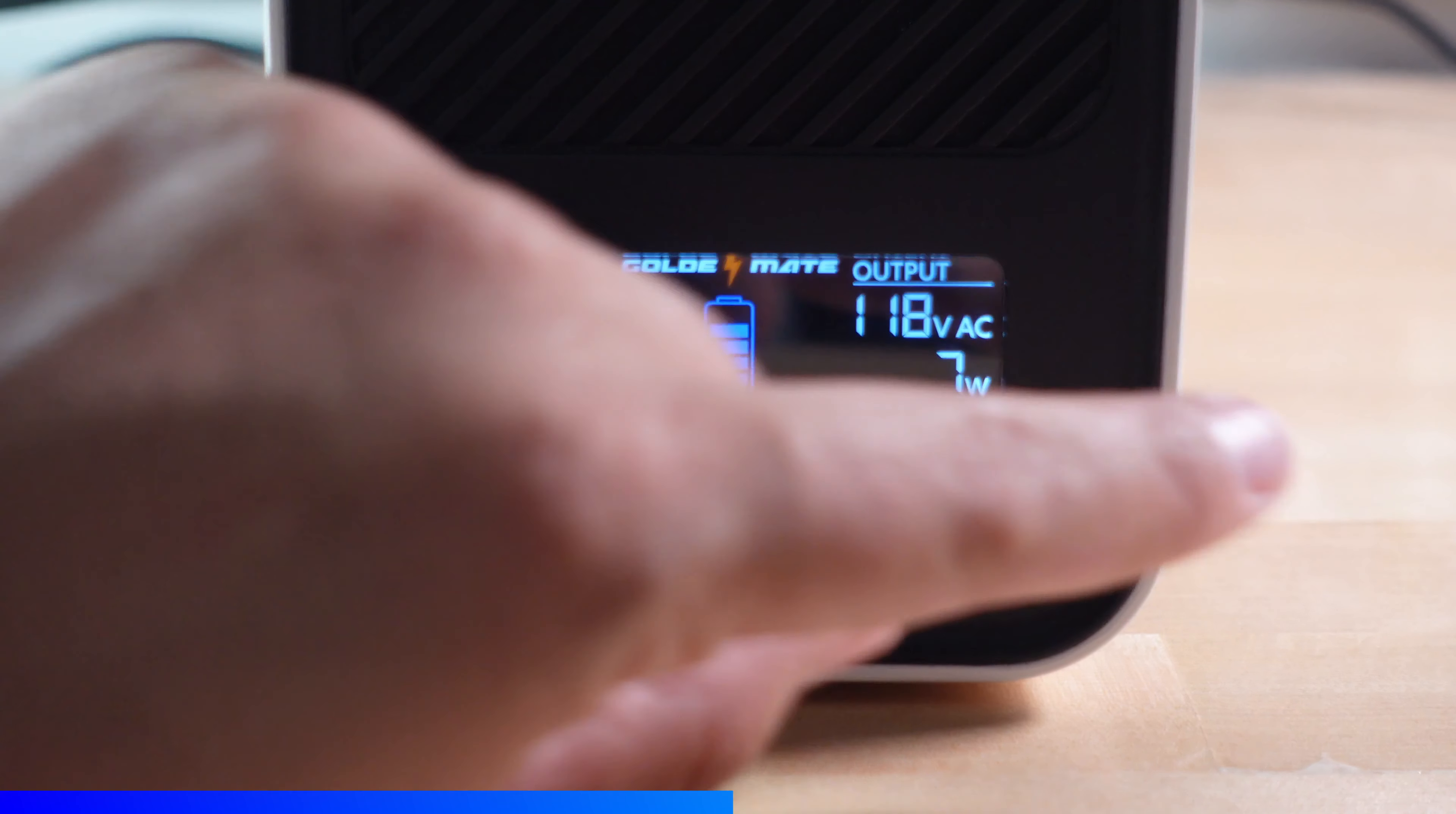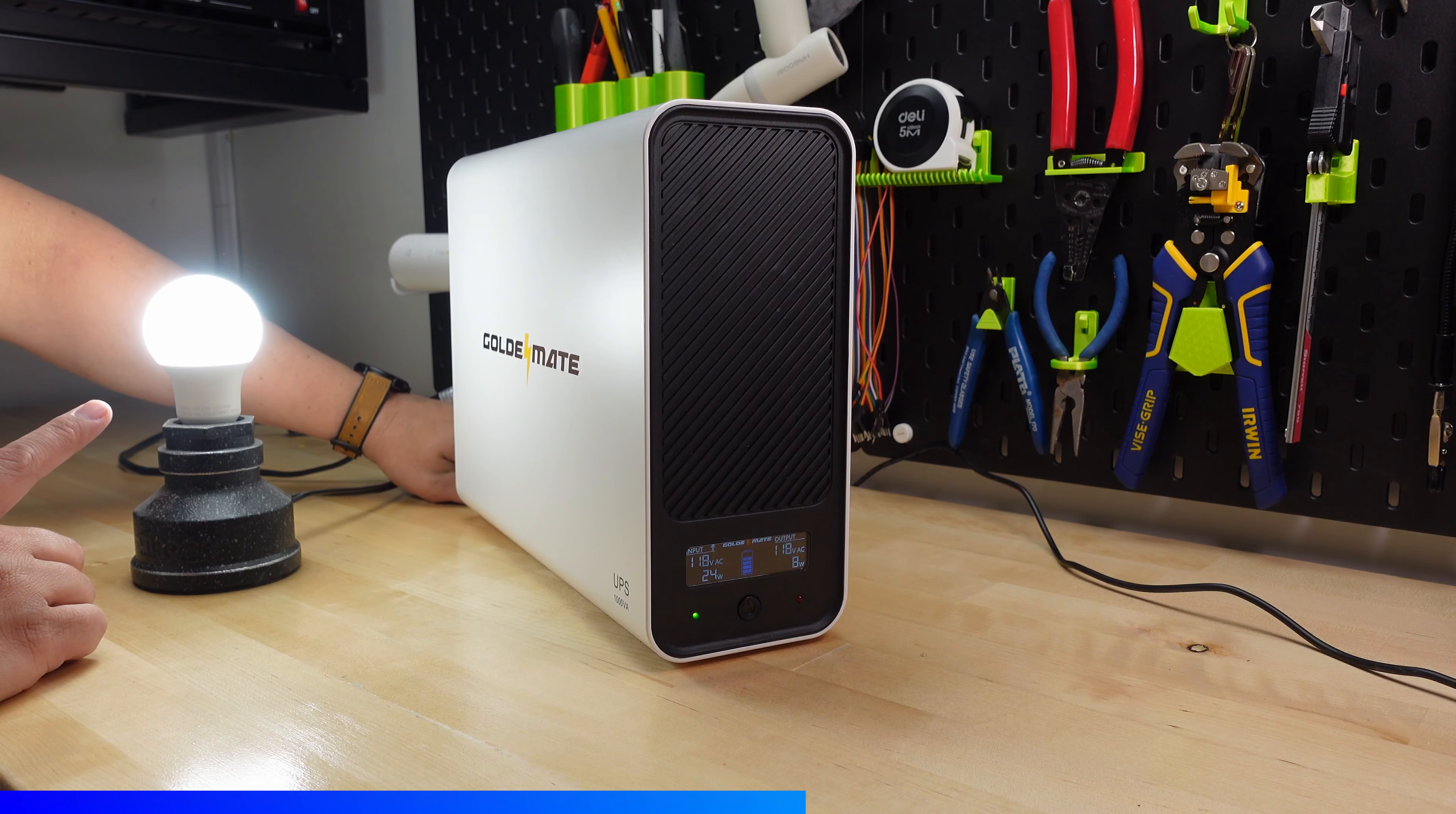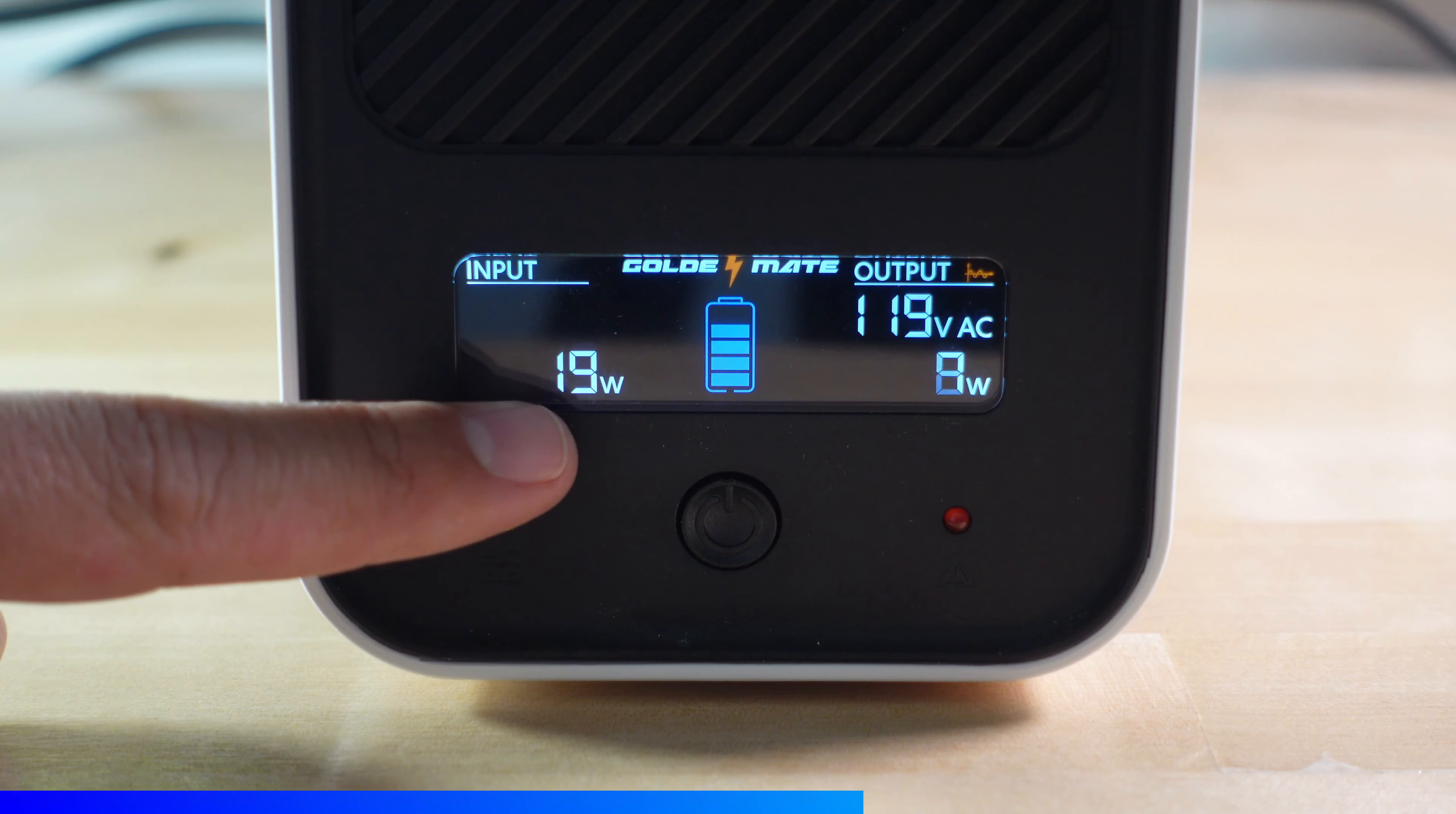With the bulb on you can see that there's power incoming from the wall outlet and you can see about 8 watts going out which is the rating of the bulb. Now when I unplug it from the wall you can see that there's a brief flicker and then it goes on to battery power backup. That brief flicker is only about 20 milliseconds which means your computer or network equipment should stay powered during that little blip.